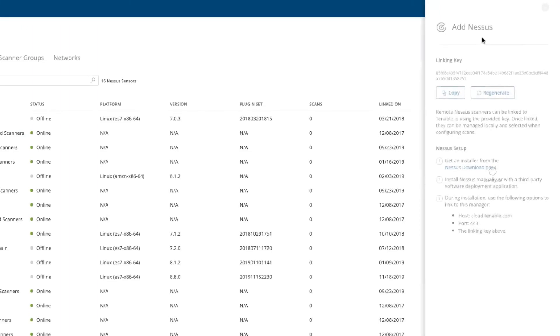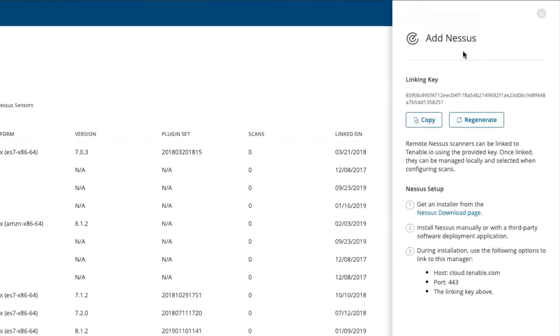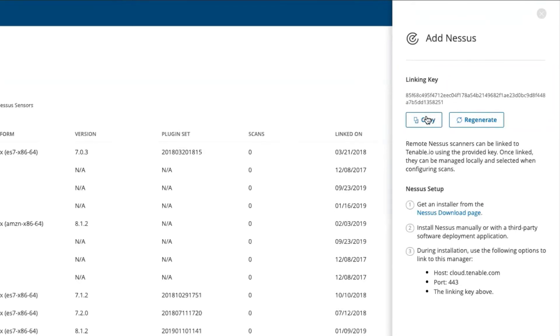A new display will come over from the right side of the screen. The linking key to add the Nessus scanner is displayed at the top of the new display. Select Copy.